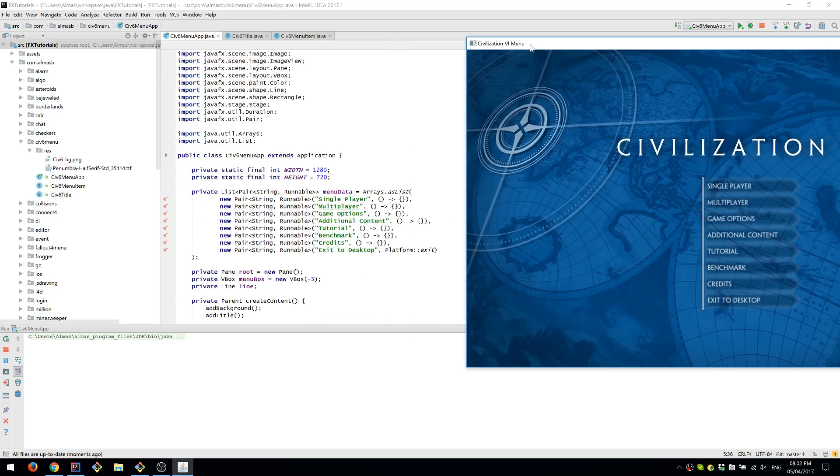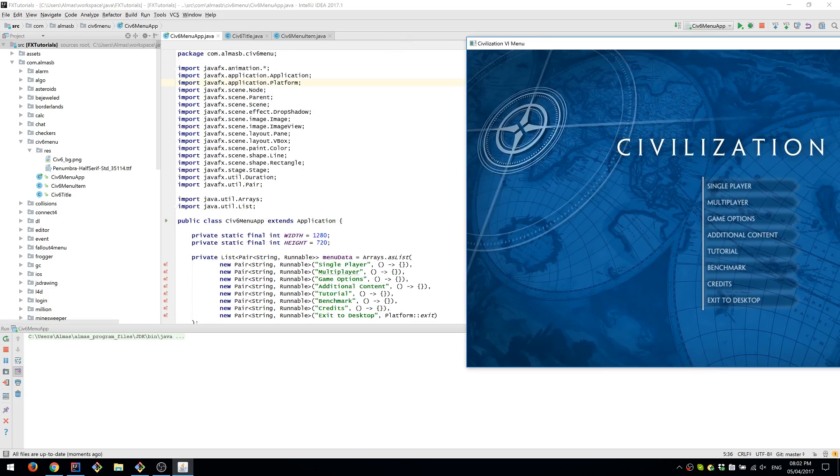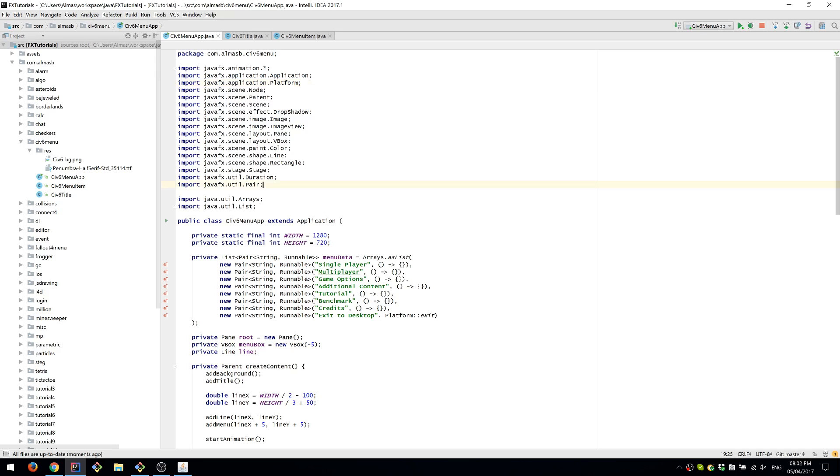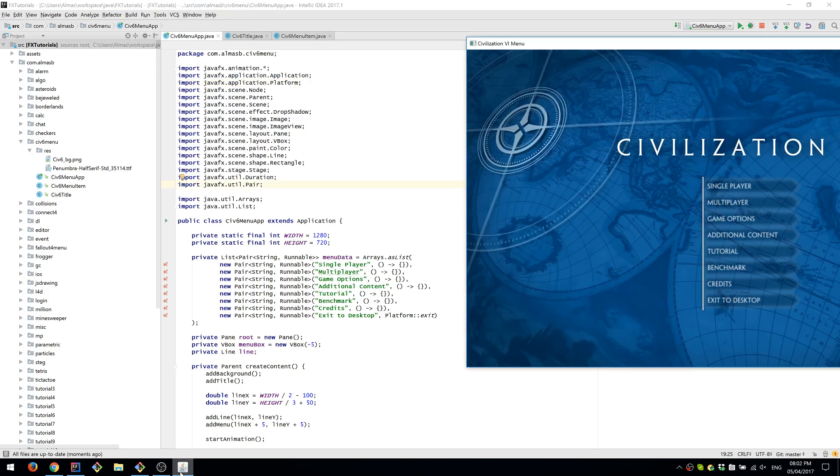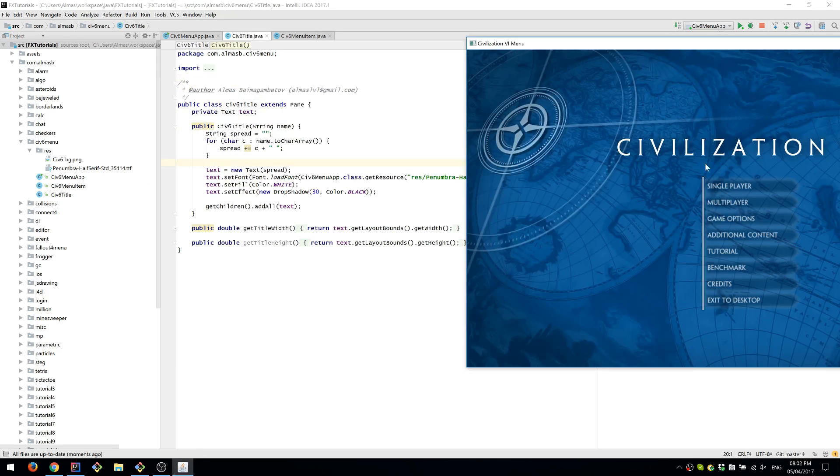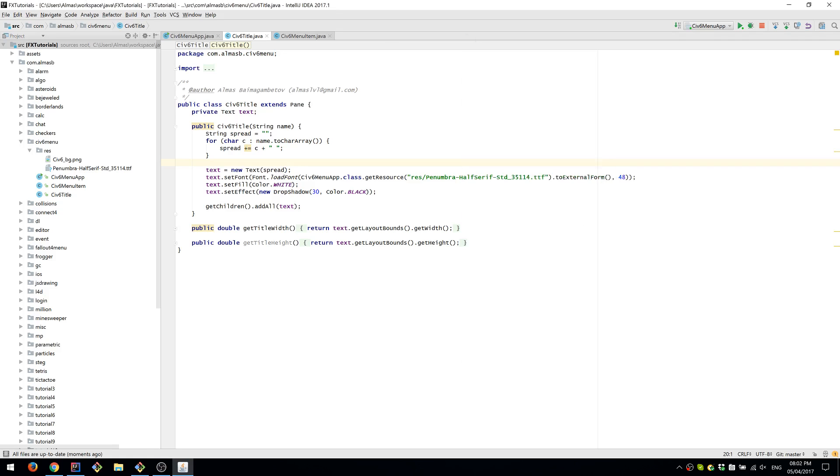All right, so we have three classes: Title, which is a thing that says Civilization. It takes a string and then puts a space between each character so that the letters are spaced out.